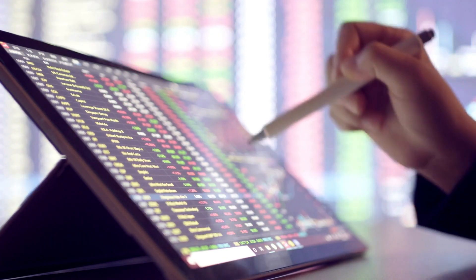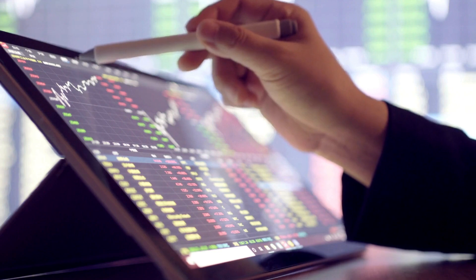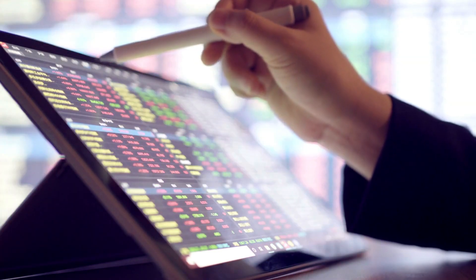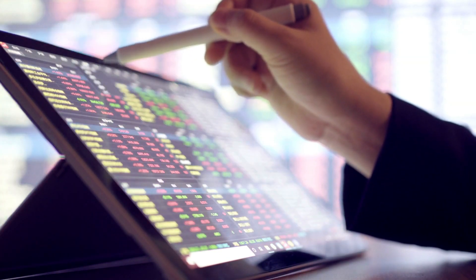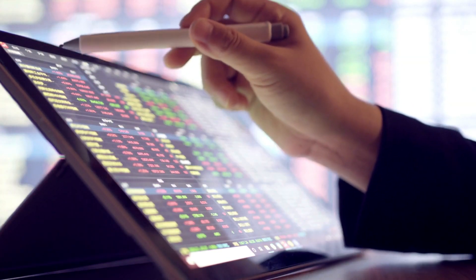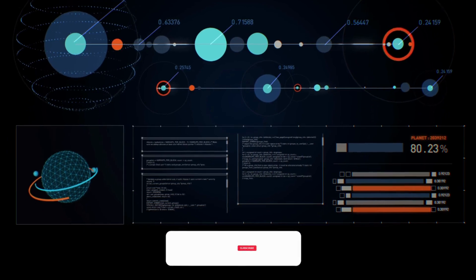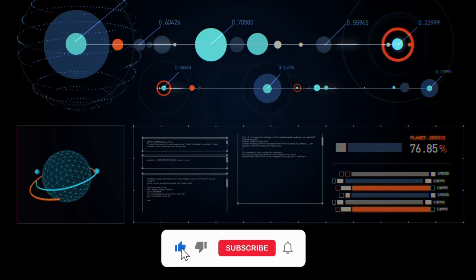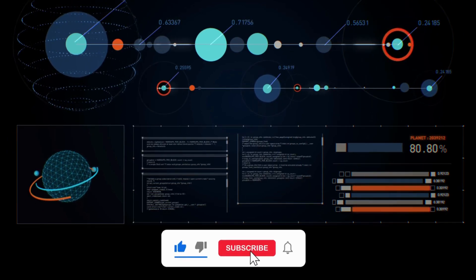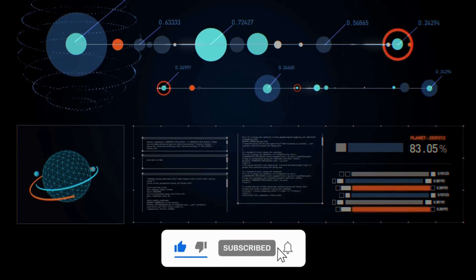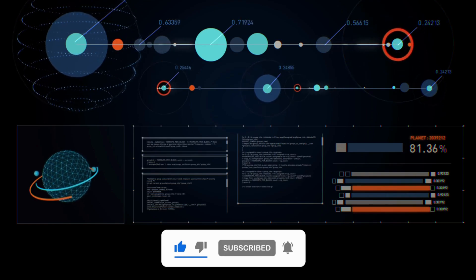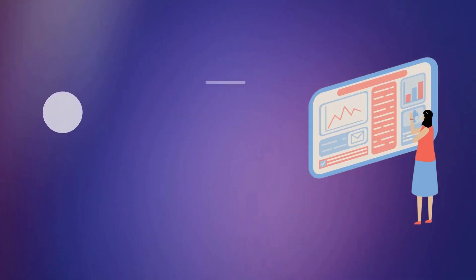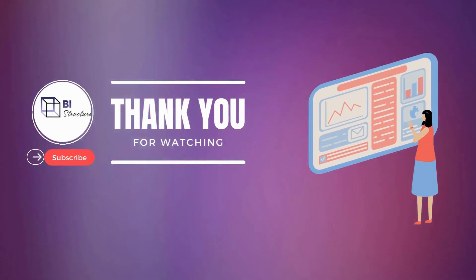That's it for today's video. If you found this comparison helpful, don't forget to like, share and subscribe to our channel for more insightful content. Let us know in the comments which tool you prefer and why. Thanks for watching and we'll see you in the next video.